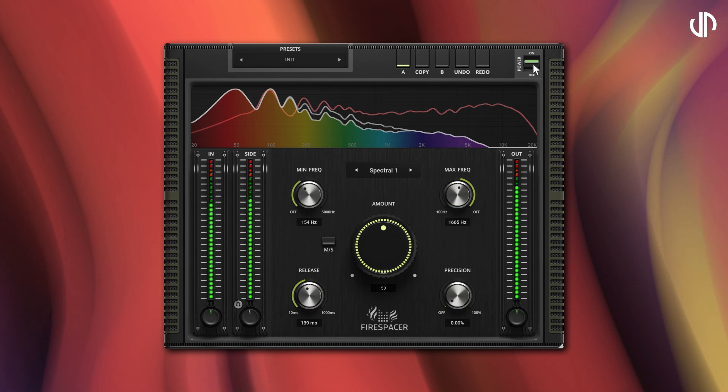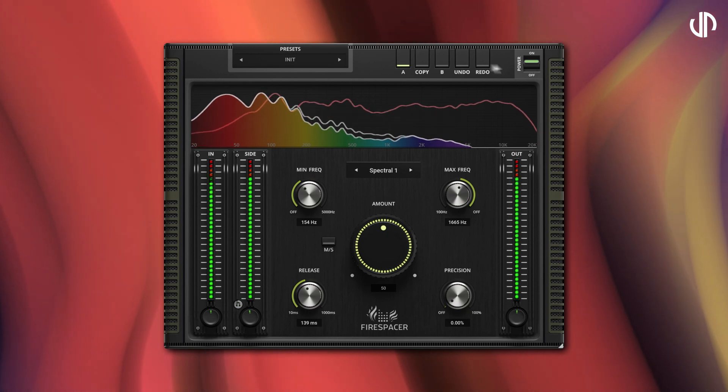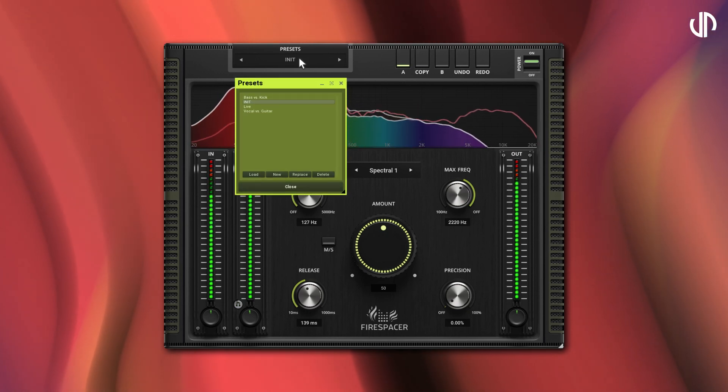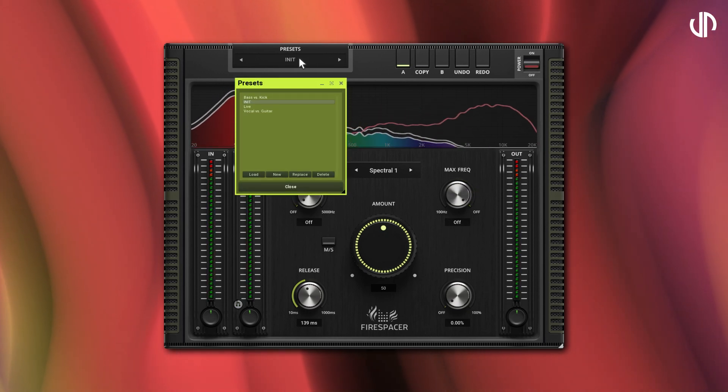Like all our plug-ins, Firespacer includes several presets to use or as a starting point for your settings.